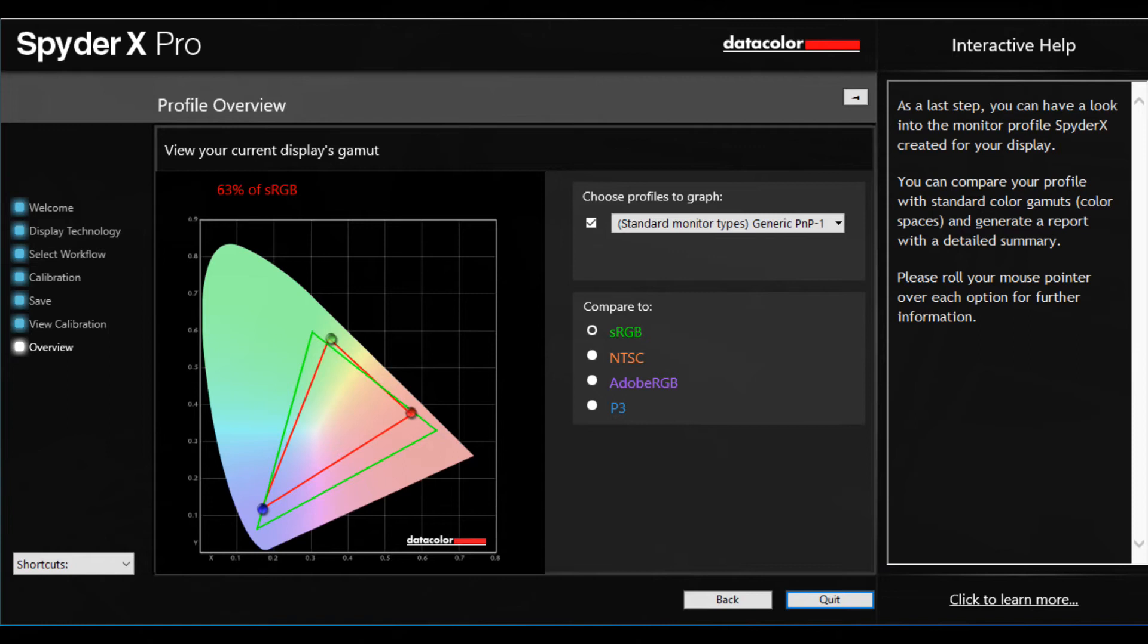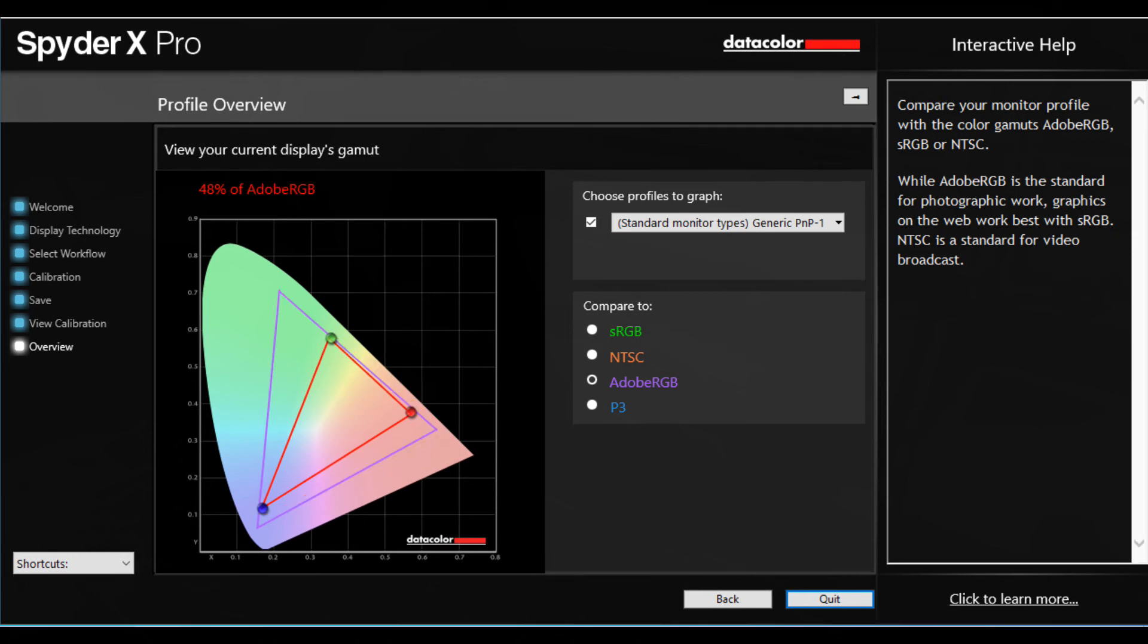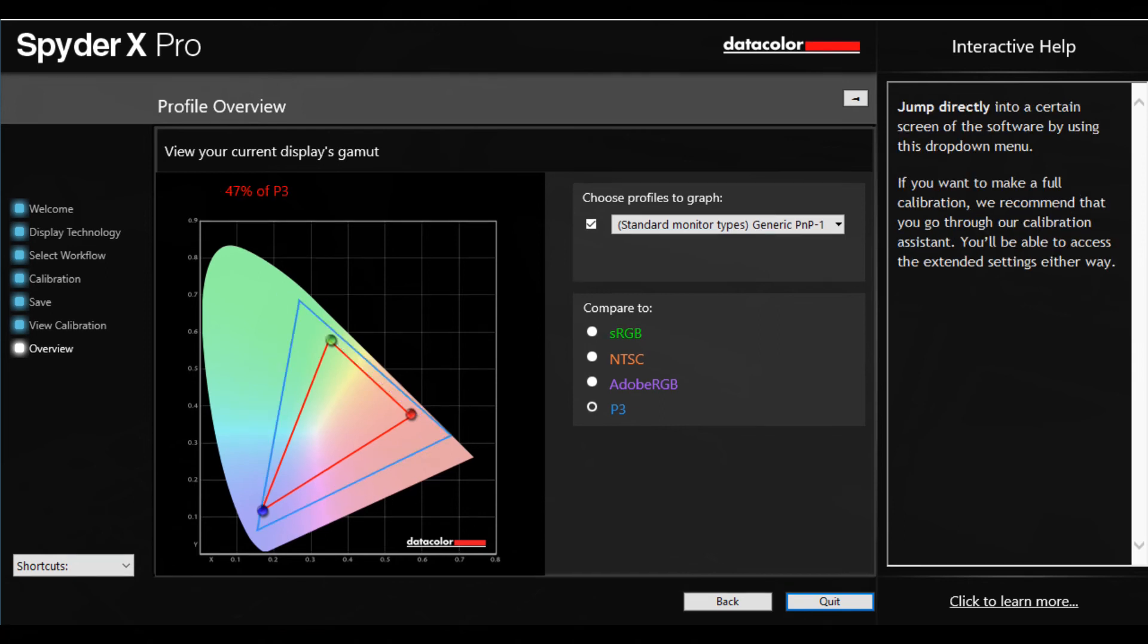So sRGB came back at 63%, NTSC came back at 46%, Adobe RGB came back at 48%, and P3 came back at 47%.